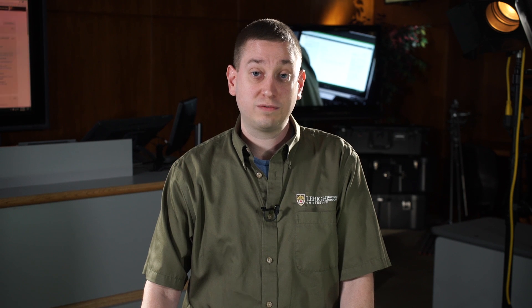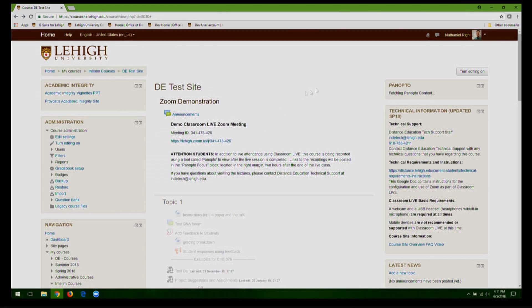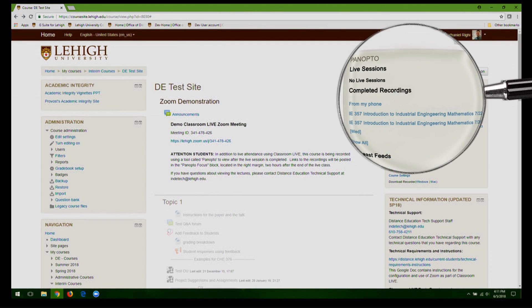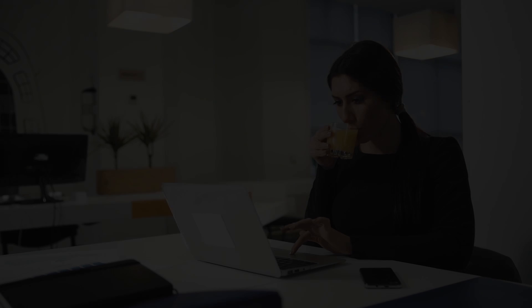Recordings of Zoom meetings are made available generally within 24 hours after the class is done, and they will be listed in the Panopto block within CourseSite.